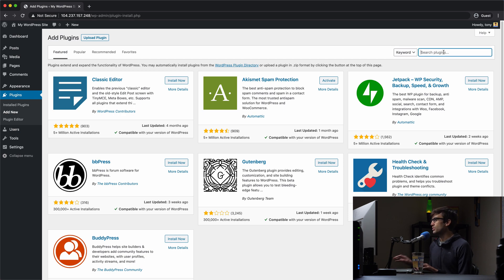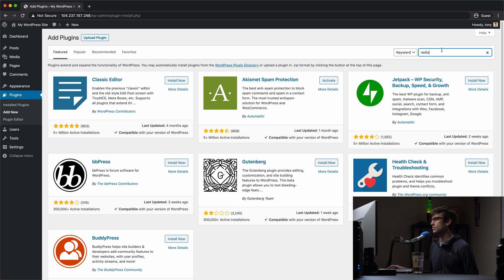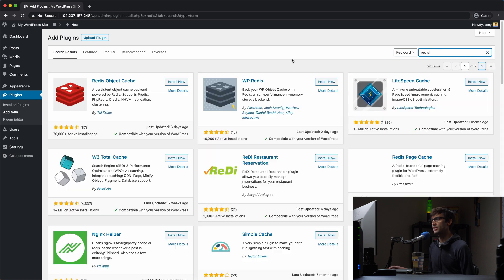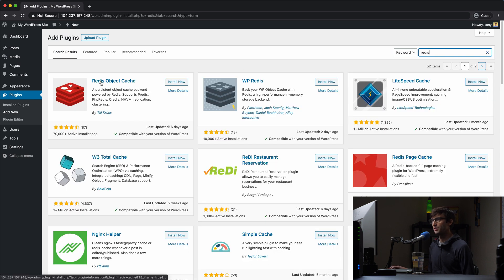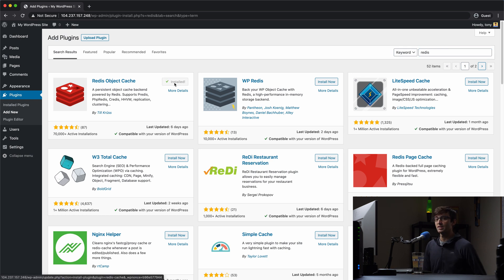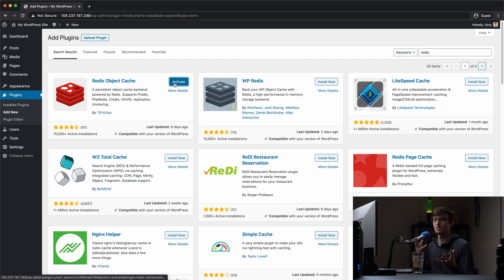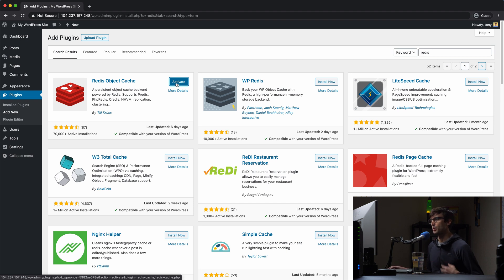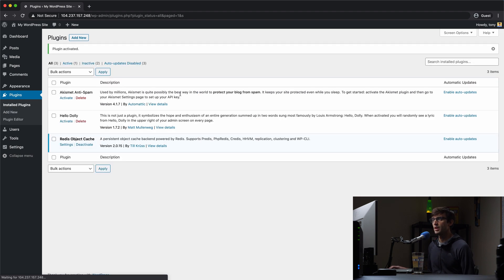And in here we want to install the Redis plugin. So just type in Redis and we want this Redis object cache by till crust and we want to install that and this is going to allow us to connect our WordPress website to the Redis server that's running on our same web server. So install and activate that.